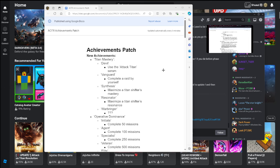So let's go over to the patch notes real quick. Yeah, for Titan mastery we got Devil use the attack serum, pretty easily. Obviously if you don't have Titan serum then you're not gonna do this one, but sucks for you anyway. These are just the new achievements that they added.